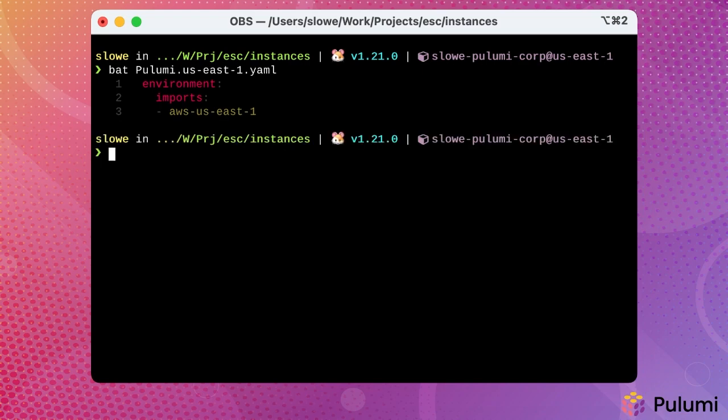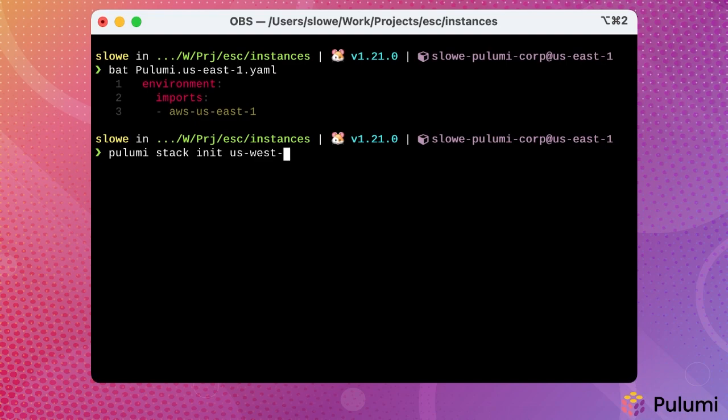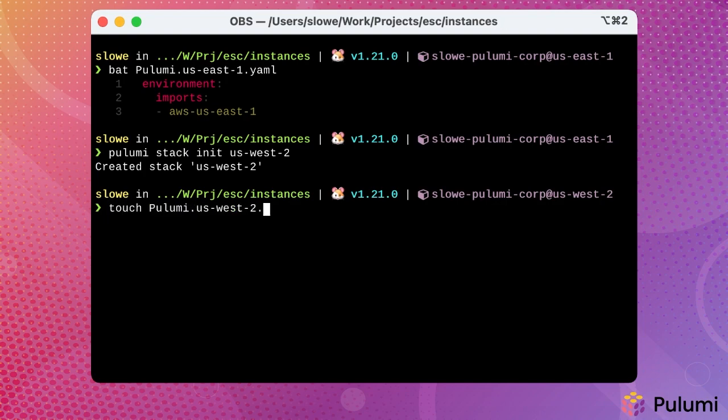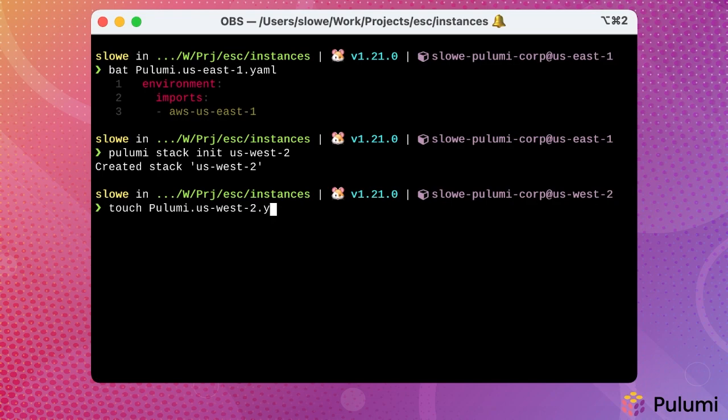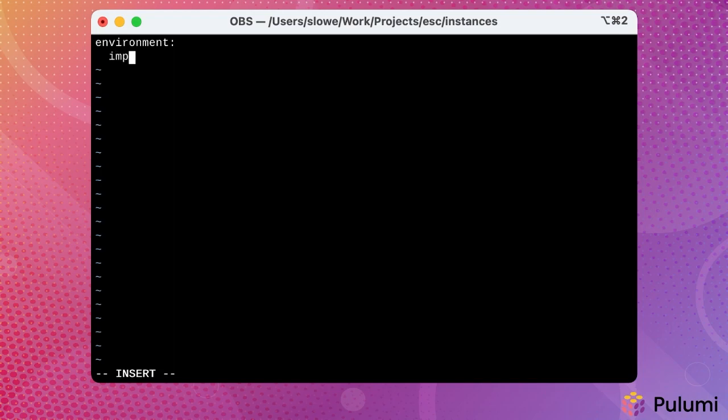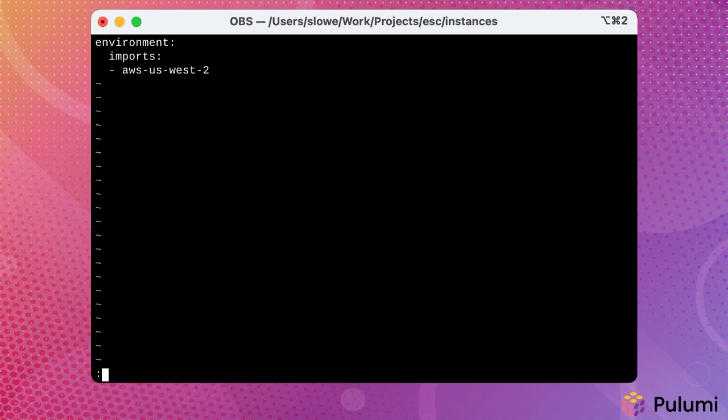How do we set up a new Pulumi program to integrate with Pulumi ESC? Well, you'll start by creating your new stack as you normally would. And then you're going to need to configure the Pulumi stack configuration file. However, Pulumi doesn't create a stack configuration file unless there's a configuration value to store. So we're going to create one and then we're going to edit that and specify our ESC integration. Specify the environment keyword and then give a list of the environments that we wish to import. In this case, we're going to import an environment named AWS US West 2.